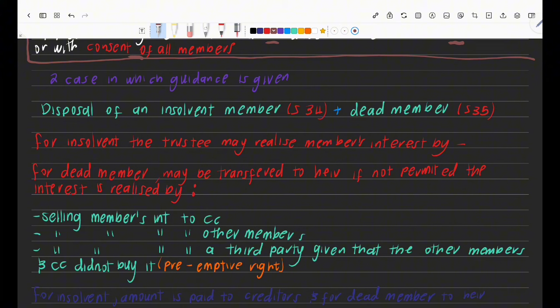To recap section references: insider trading starts at section 77, business rescue starts at section 128, and Close Corporations starts at section 34 — that's where disposal begins.